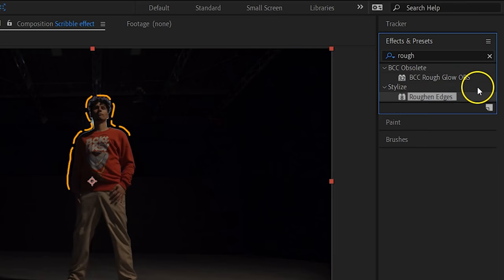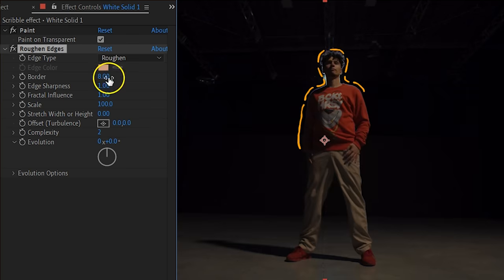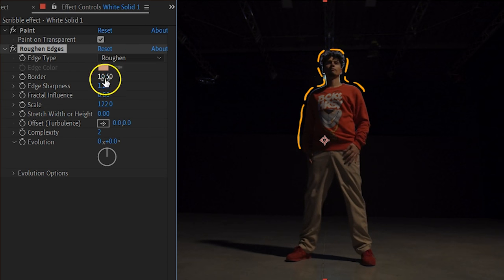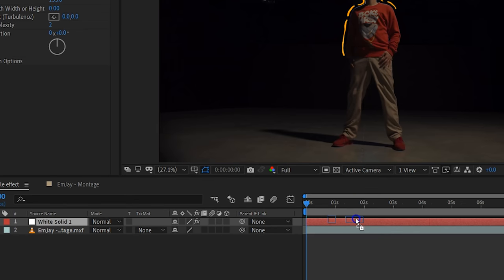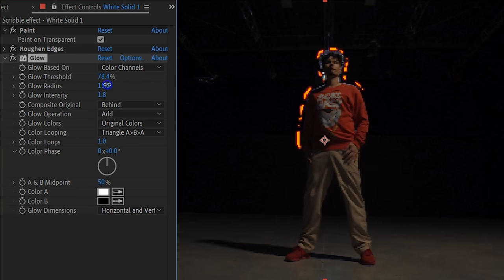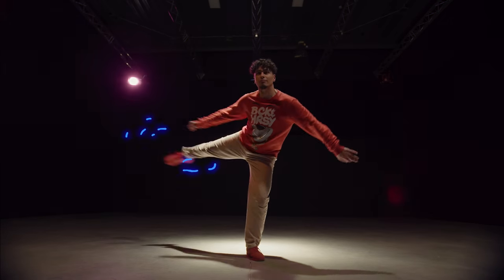Now the scribbles are done and animated, but you can give them some extra effects to make them more unique. For this we use the roughen edges effect, as it will make your lines more random. We didn't really use certain settings — we just played around with them until we had something we liked. You can also add different or more effects to it, but the last effect that is needed is the glow effect. Again, we played with the settings until we liked the look. You can make it as subtle or flashy as you want. And that is all there is to it to create these awesome scribble animations.